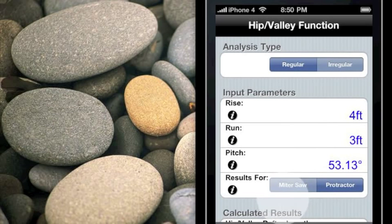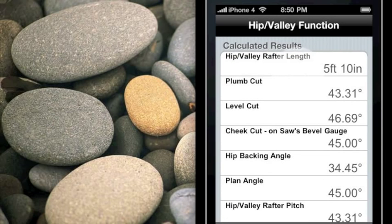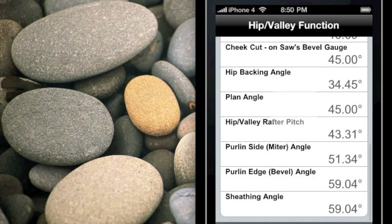Scrolling down in BuildCalc, we see the hip valley rafter length. We've also got the plumb cut and the level cut for the hip rafter, and we've got the cheek cuts — the two cuts at the top of the hip rafter as it meets up with the common rafters. We've got the hip backing angle, which helps make sure the sheathing goes on top of the hip properly, and a plan angle to compare against. For reference, we've got the hip rafter pitch. If you're doing purlins, we've got the miter and bevel cuts — or side and edge cuts — for those as well.